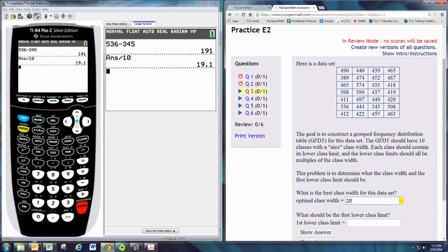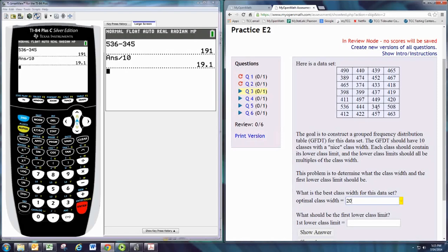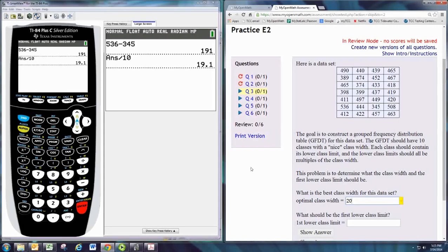So we obviously have to start lower than that. Could we start at 345 or 344? So here the idea is that to use nice round numbers, multiples of 20, we wouldn't start at 345 or 344. We would start at 340.